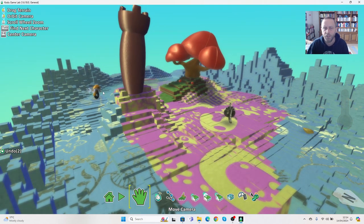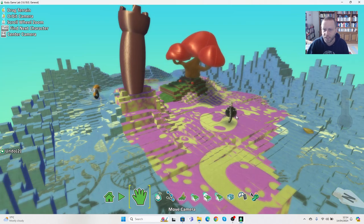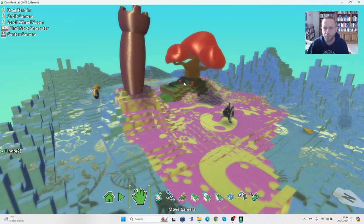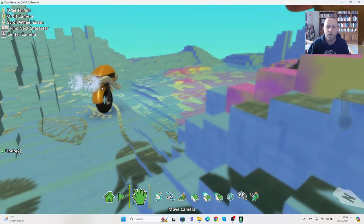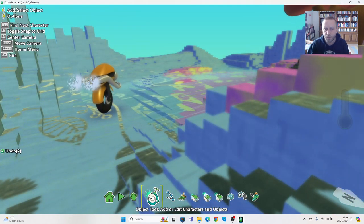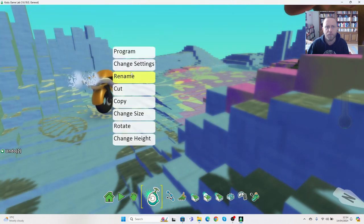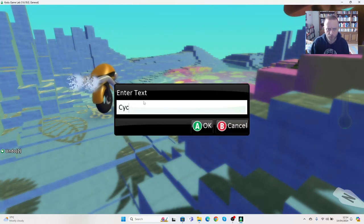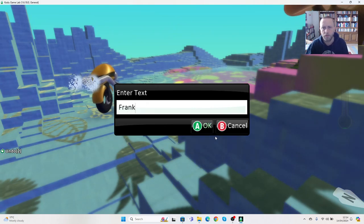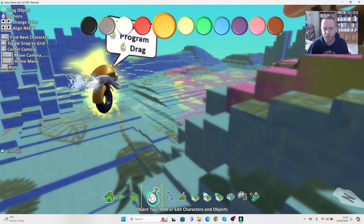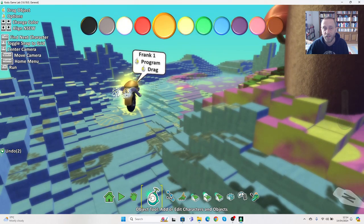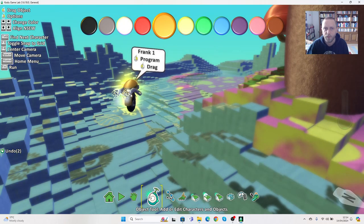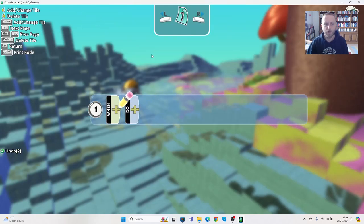So we could have the cycle chase us, or we could have the cycle try to beat us to the apples. So let's go in. Let's go back onto the object tool, the one that looks like Kodu. Let's right click, and again we can rename this. Let's call this one Frank. So Frank is going to chase Oscar, or rather Frank is going to try and beat Oscar to getting the apples. So we're going to right click on here and we're going to go to program.